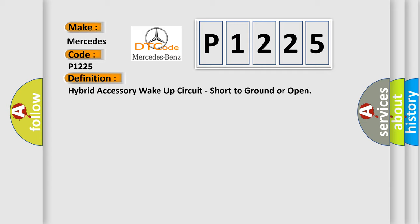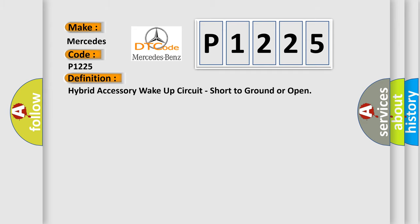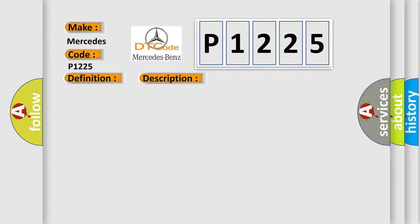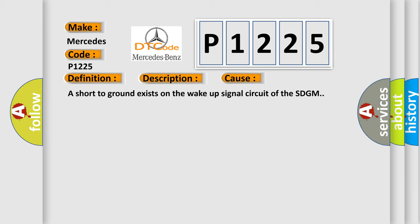And now this is a short description of this DTC code. The system voltage is between 9 to 16 volts. The vehicle power mode master requires serial data communication to occur. This diagnostic error occurs most often in these cases: a short to ground exists on the wake-up signal circuit of the SDGM.